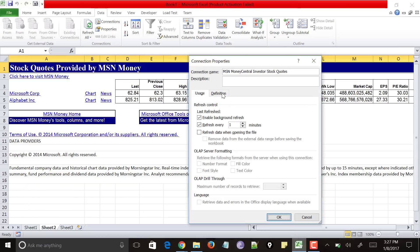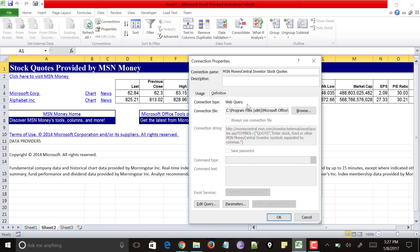And it will show you two tabs. And make sure that you check this again, refresh data when opening a file. And it shows two tabs, usage and definition. Just tap on definition tab again. And under the bottom you could see edit query and parameters button. Just tap on parameters.